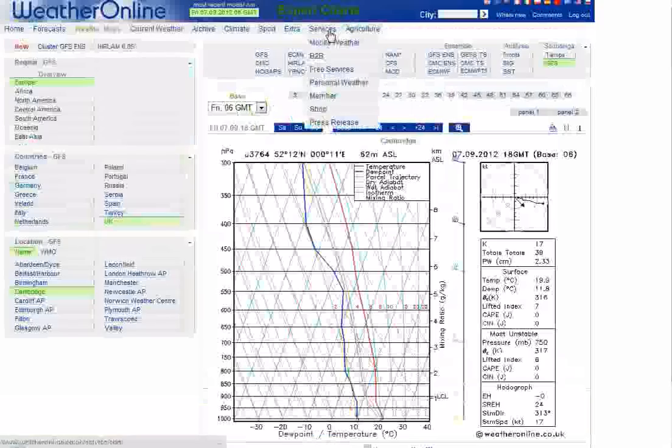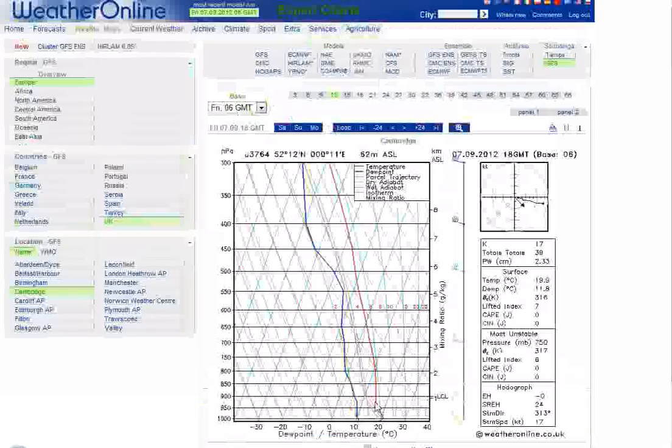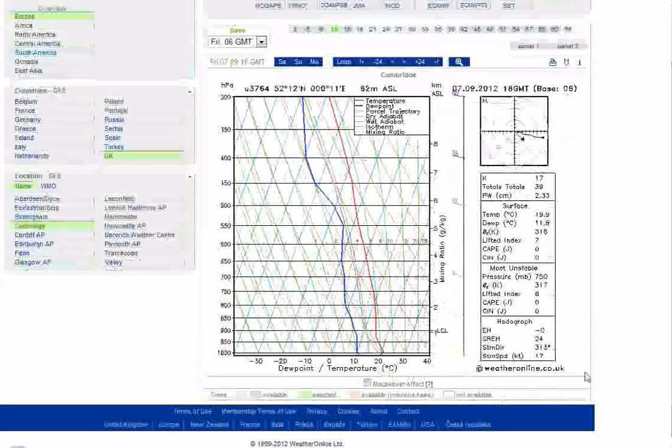Now this is for this evening, so this is how things looked during this evening. Again, quite a nice profile there. But just notice what's happened here – at the surface, starting to get an inversion developing.